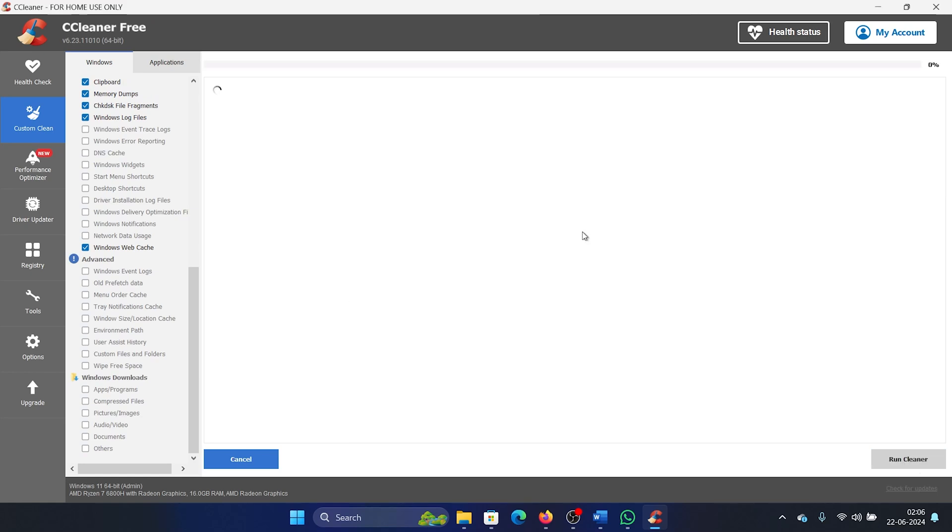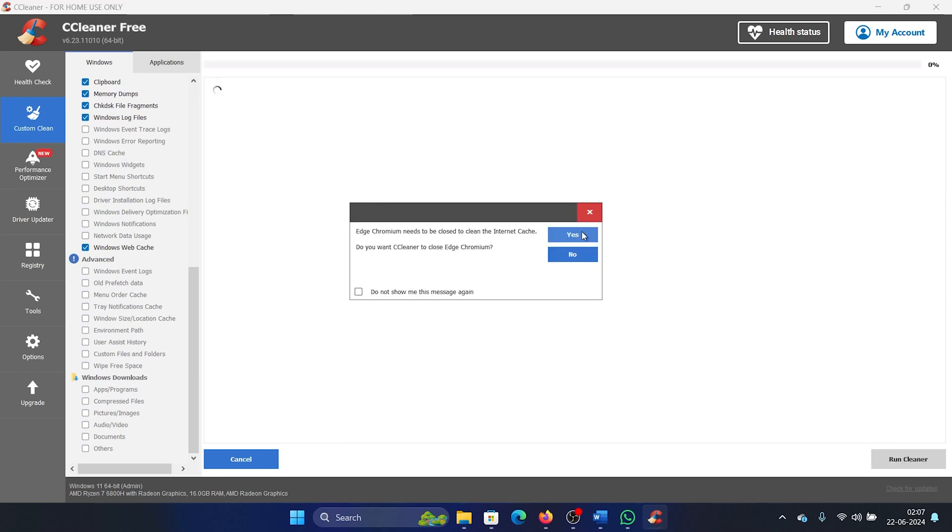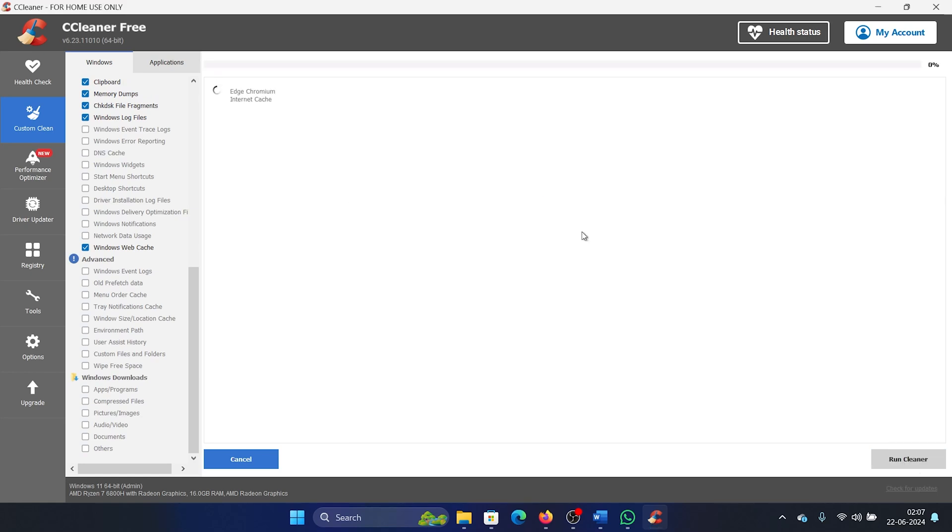Okay, and then click on Continue, and then click on Yes, and it will start deleting all data related to Chromium. And you can do it for other browsers as well.